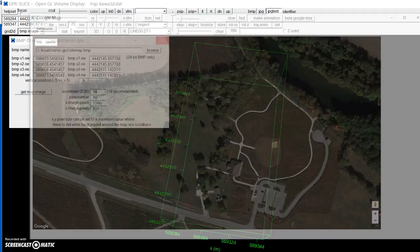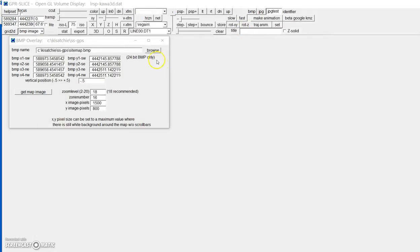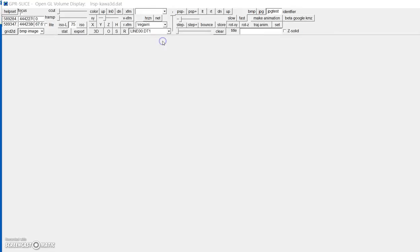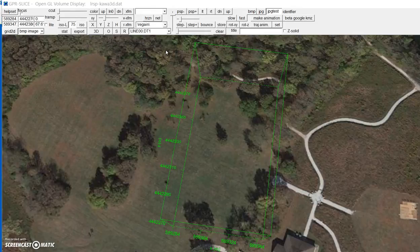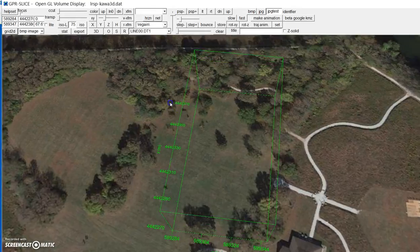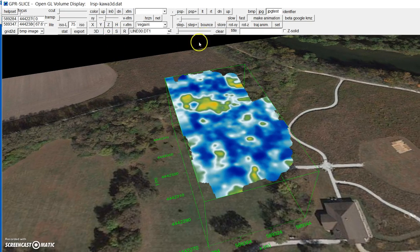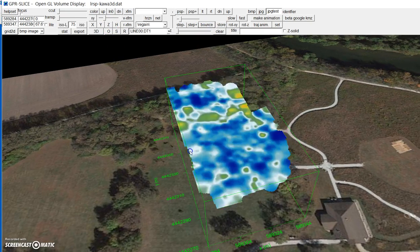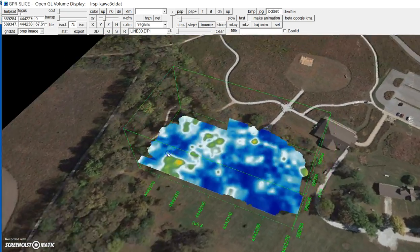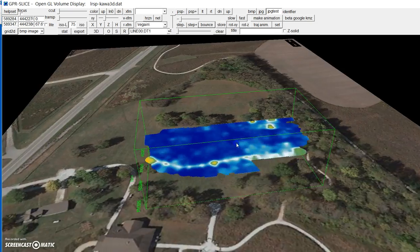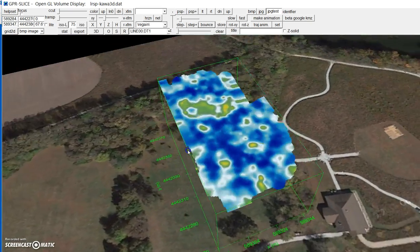You exit here and that image will be automatically saved into OpenGL. You can hit the Store button, hit the Z plane, and we're actually bouncing on top of that in the Google map.